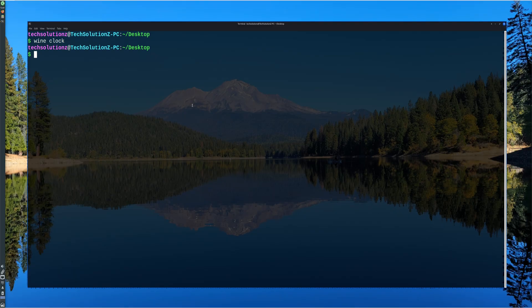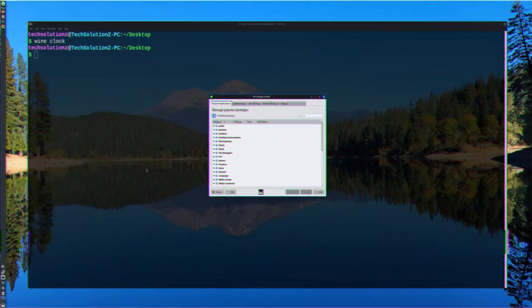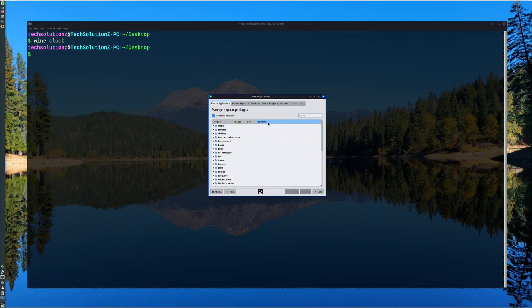MX Linux also includes a graphical package installer that offers an even easier method to install Wine for those who prefer not to use terminal commands.